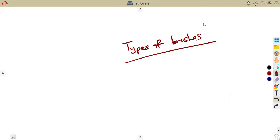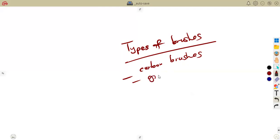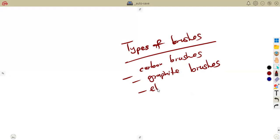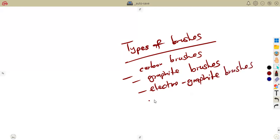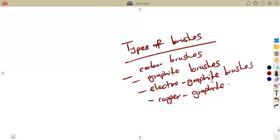The types of brushes are important. Considering the carbon brushes — in DC machines, brushes are made mainly of carbon. You also have graphite brushes, electro-graphite brushes, and copper graphite brushes. They can ask you to list these types.